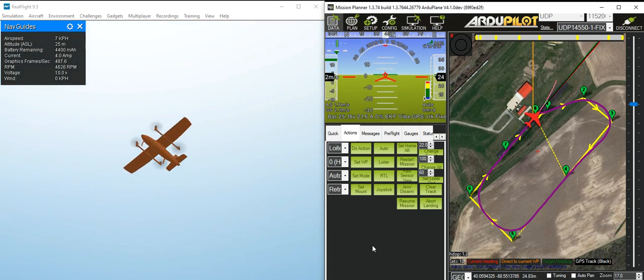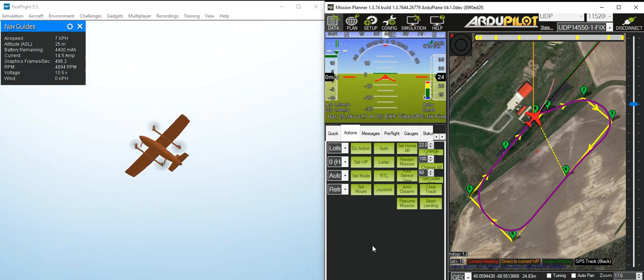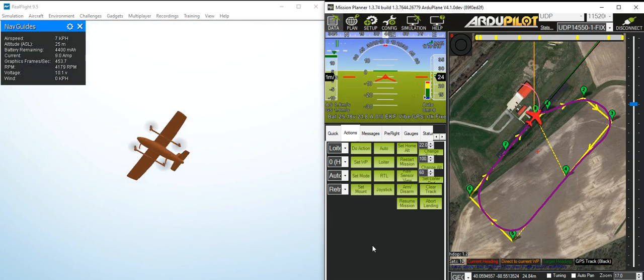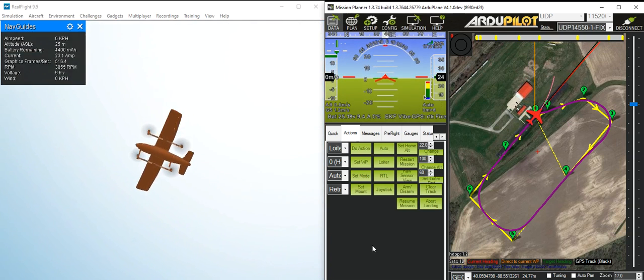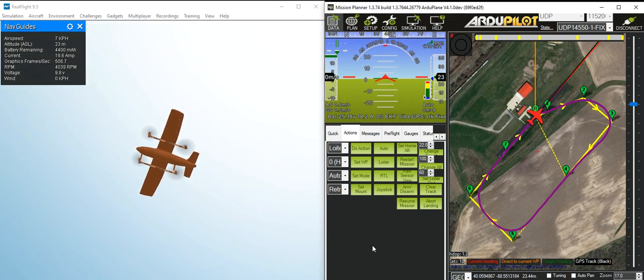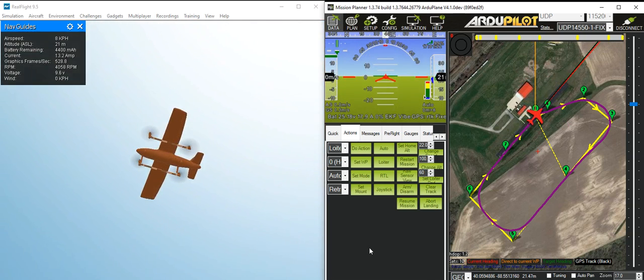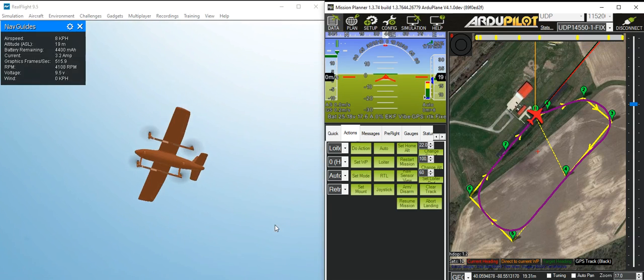And that's another thing that I'll be using this model for is testing the new quad plane back transition and landing code.